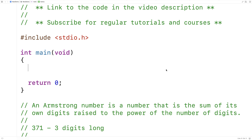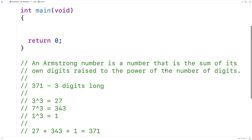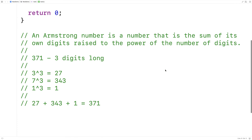In this video, we're going to write a function in C that checks whether a number is an Armstrong number. An Armstrong number is a number that is the sum of its own digits raised to the power of the number of digits.